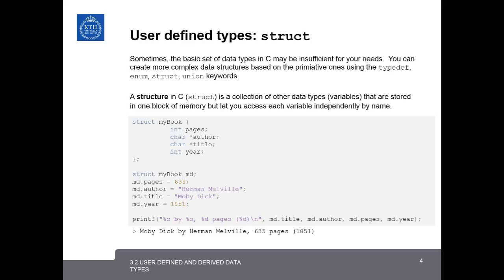For example, if we wanted to create a library database for books, we could use the structure data type. The struct is a collection of other data types or variables that are stored in a single block of memory, but it lets you access each variable independently by name. So for this example, we could create a structure representing each individual book in the database.